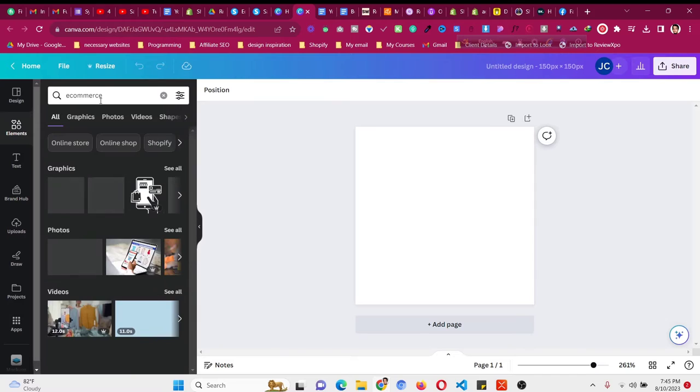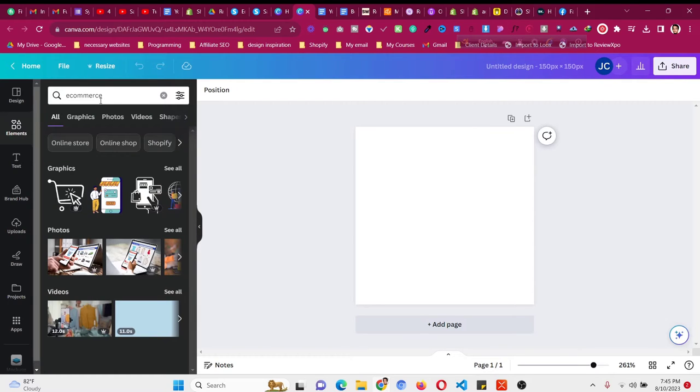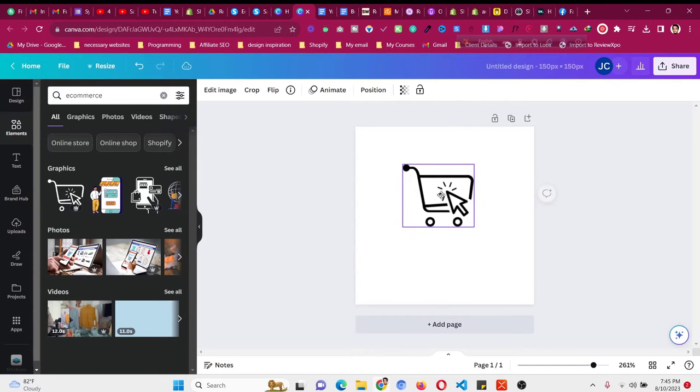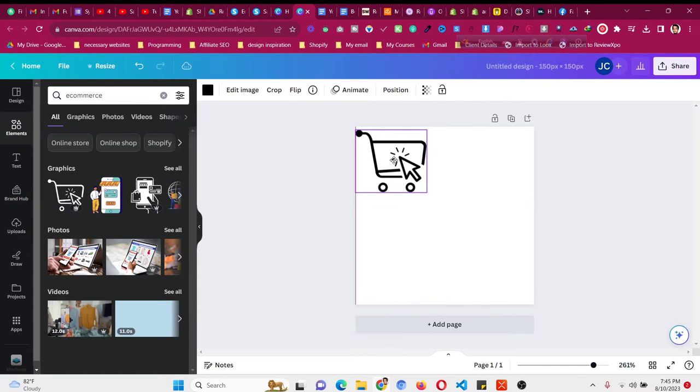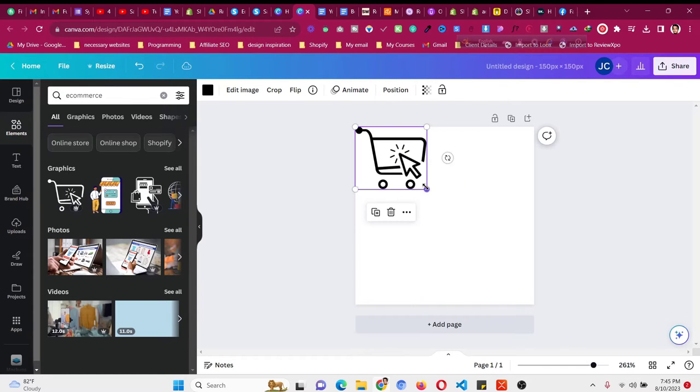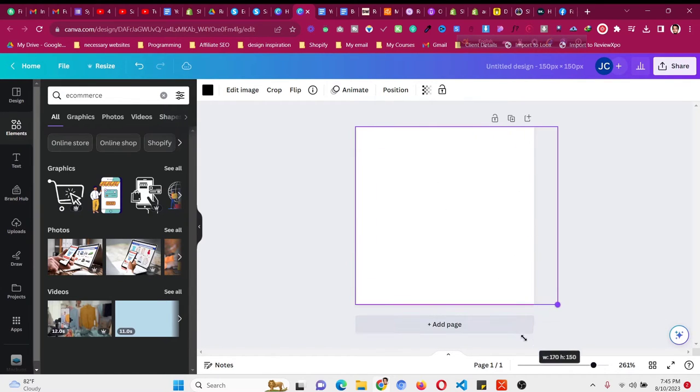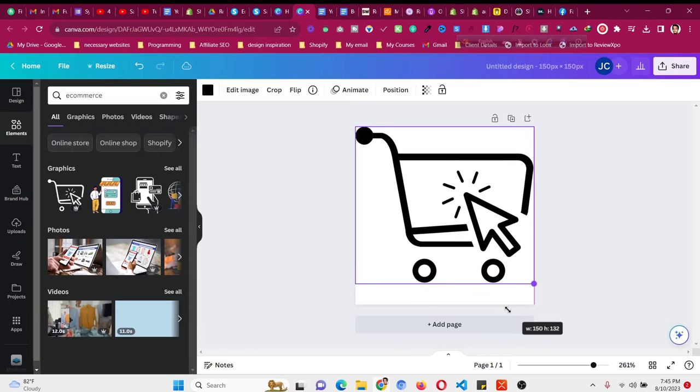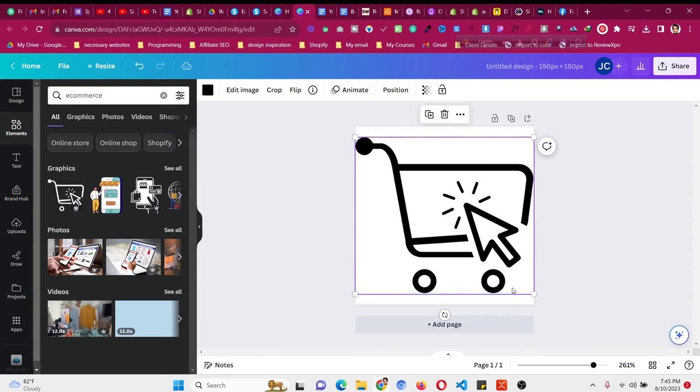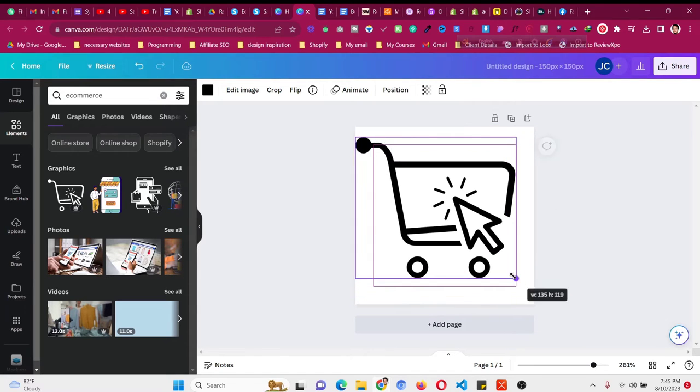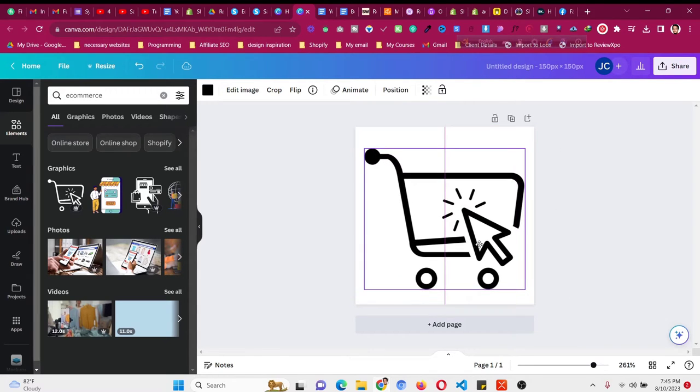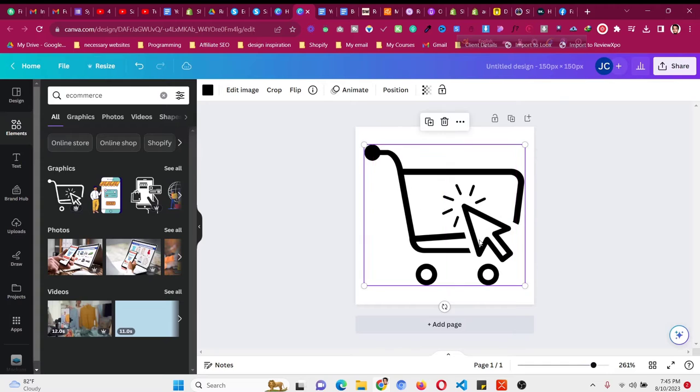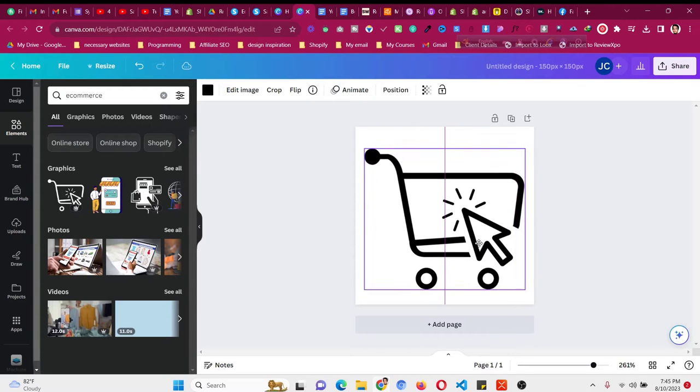If you see, this icon matches e-commerce, or this one—both match. I'll take this one. This is a pro icon; you can take a free icon if you have a free account. Then all I need to do is make it larger and put it in the middle.